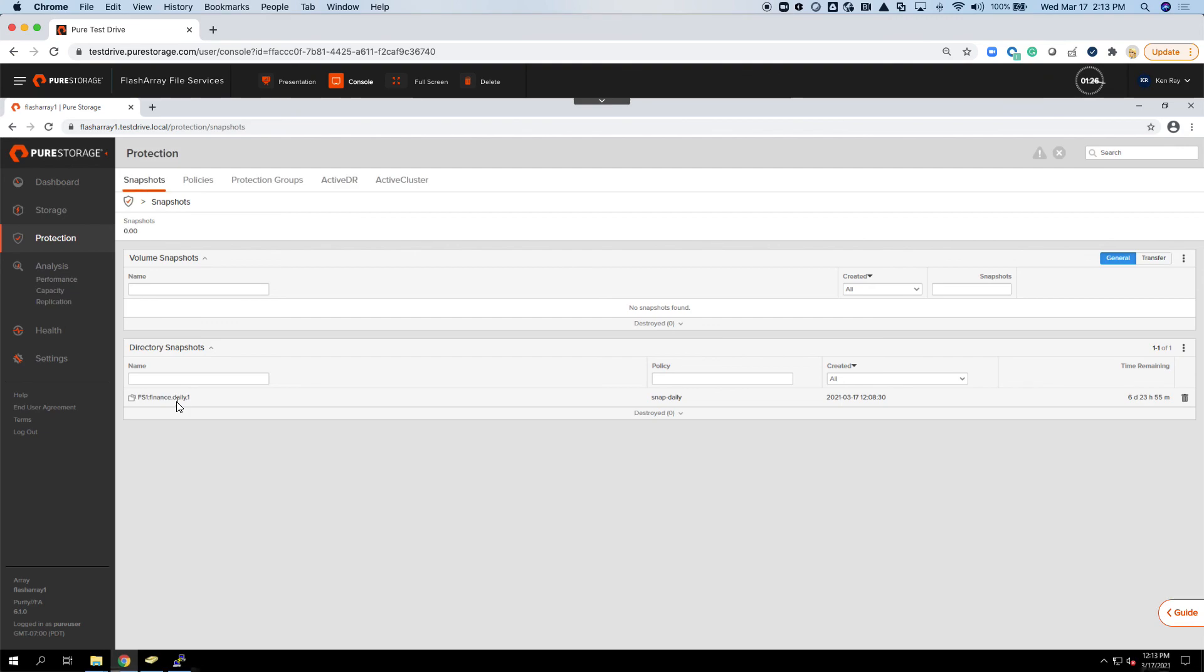One thing to note is on the R3 product line, the latest release of FlashArray, you need to be on the X50 and above in order to do both block and file off of it. So again, hope this was helpful. Please reach out with any questions. Thanks.